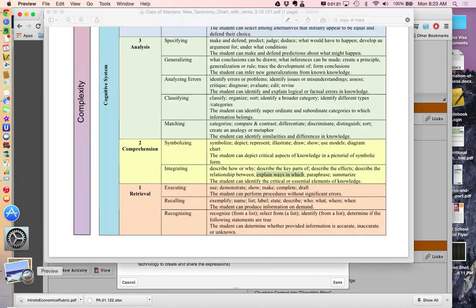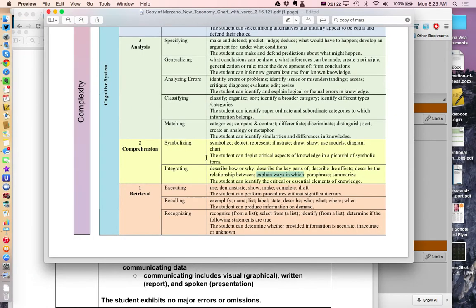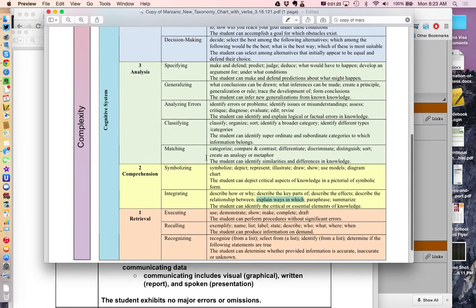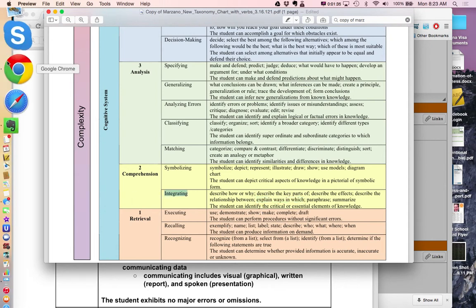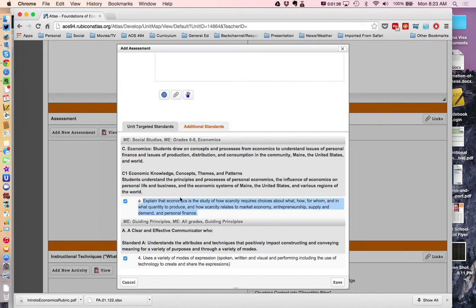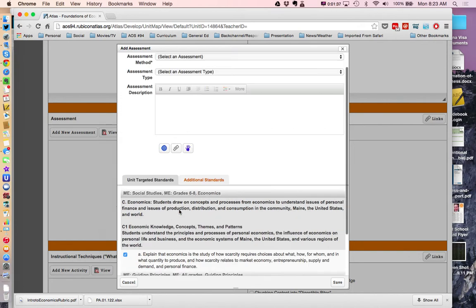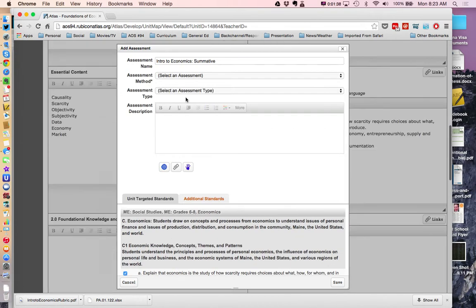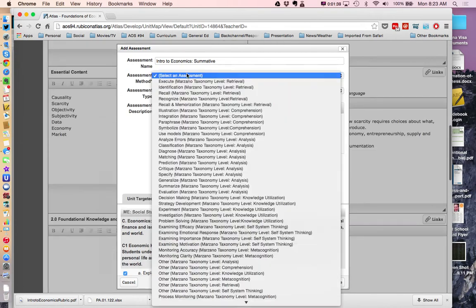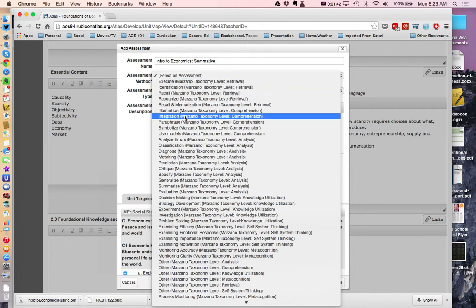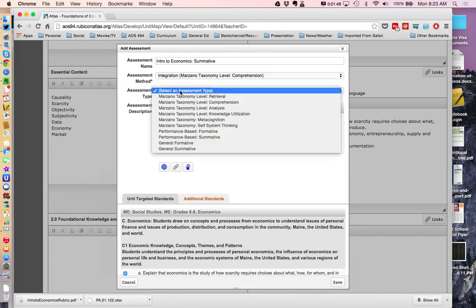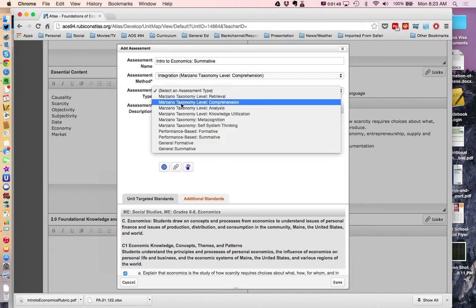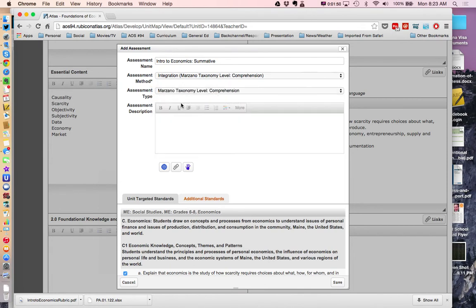To fully understand this, I'm going to use a taxonomy. I like to use, we're going to use the Marzano taxonomy for this. And I'll see that explain ways in which that's at a comprehension level. And in particular, it's an integrating level. So when I come back to my atlas, I'm going to come to, in the assessment tab,